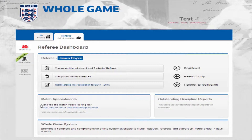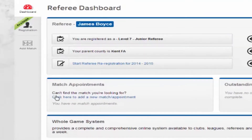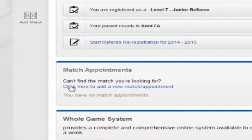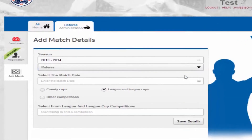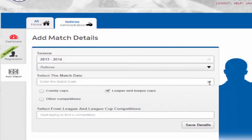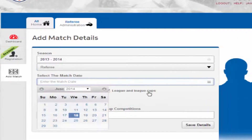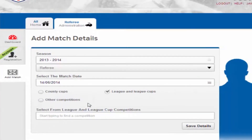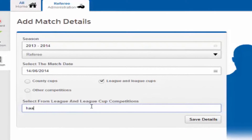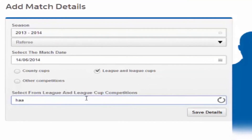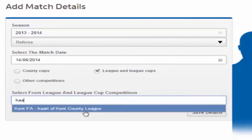First up, starting from the referee's dashboard, click to add a new match. Choose your role, the match date, and one of the tick options to select either county cups, league or league cups, or other competitions depending on the type of match. Start typing in the name of the competition.